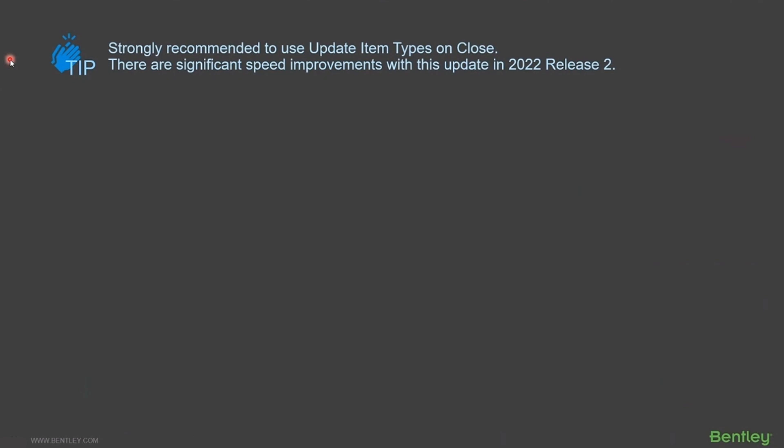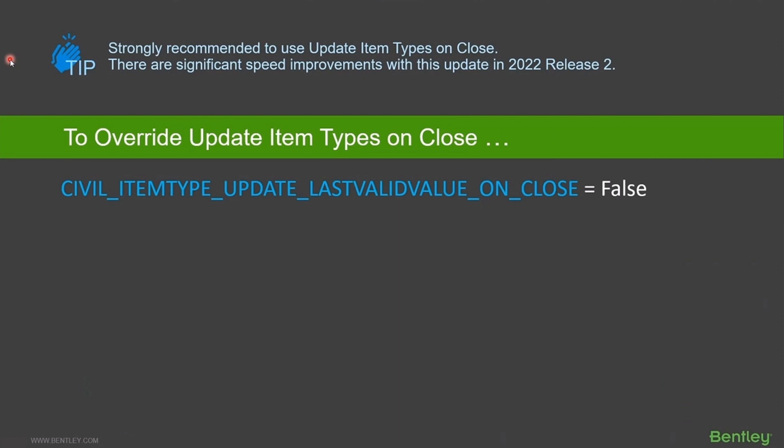In the very soon to be released 22r2, we've made some very significant speed increases here. This functionality has been in the software for about a year, but in some very large file instances it could take two, three, or four minutes for files to close. We've made substantial speed increases — you shouldn't see any files that take more than 10 or 15 seconds to close and do all that updating. There is also a configuration variable you can set to false to disable that process, though I don't recommend it.